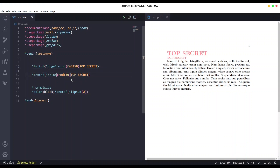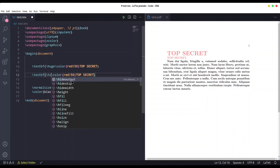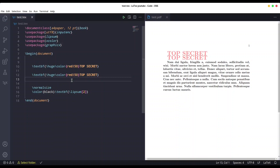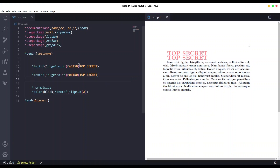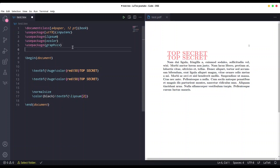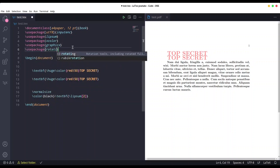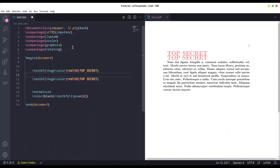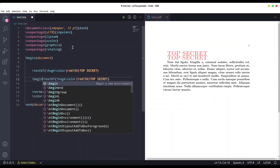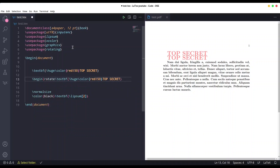Save it. So we have top secret twice, but now I want the second line of top secret to be rotated. For that we need an additional package: rotating. In order to rotate this line, I am going to call begin rotate, 180 degrees, and at the end provide end rotate.